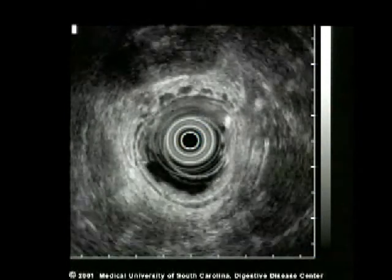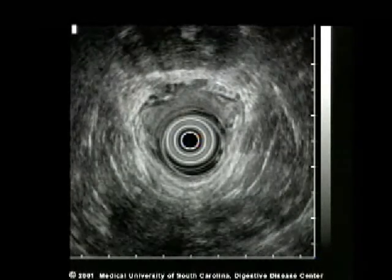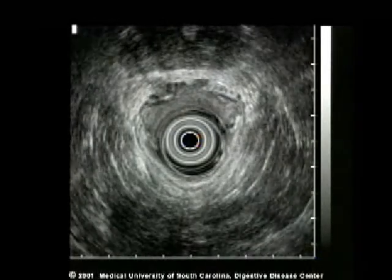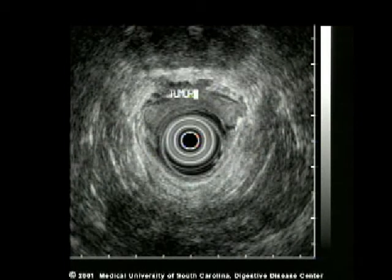There is an irregular outer margin to the tumor extending into the bright adventitia. As the transducer is slowly pulled downwards, the margin between the prostate and the tumor is lost for a short segment.